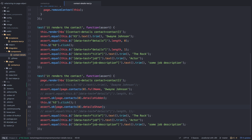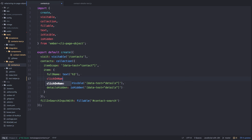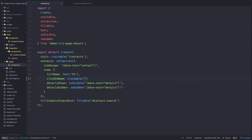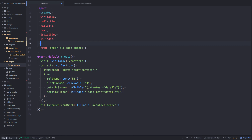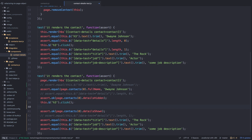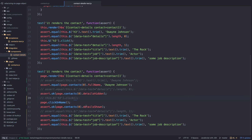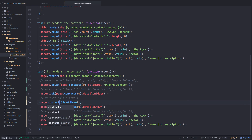Let's refactor the clicking on the H3. We create a 'clickOnName' property in the page object using the 'clickable' helper, passing it the H3 selector. We import 'clickable', and then instead of triggering a click event manually, we say page.contacts(0).clickOnName(). We click the name, and then the details are shown. All tests are passing.